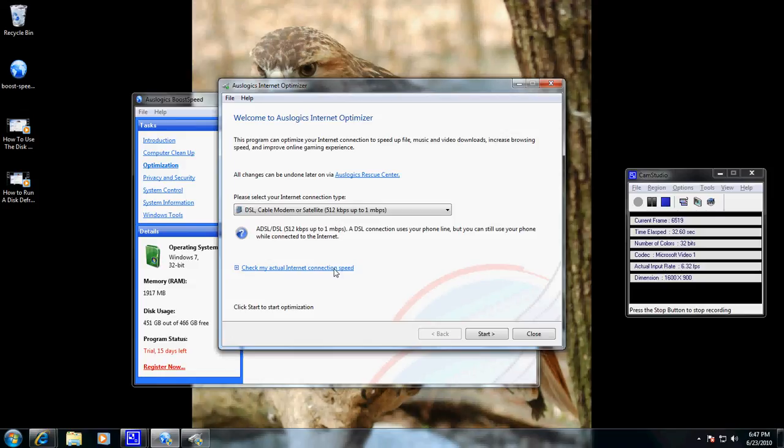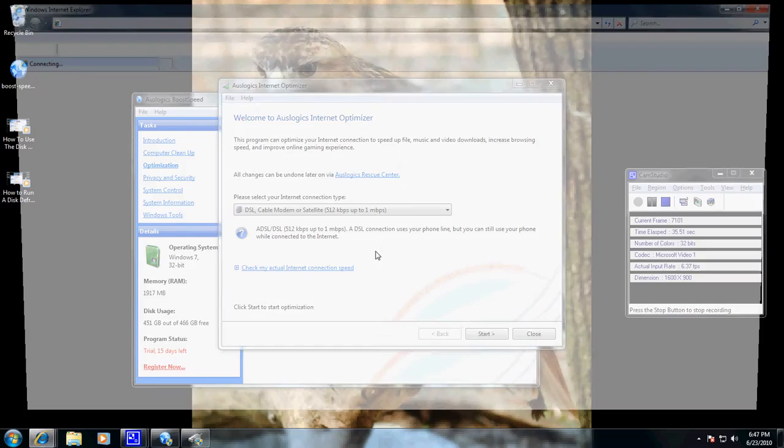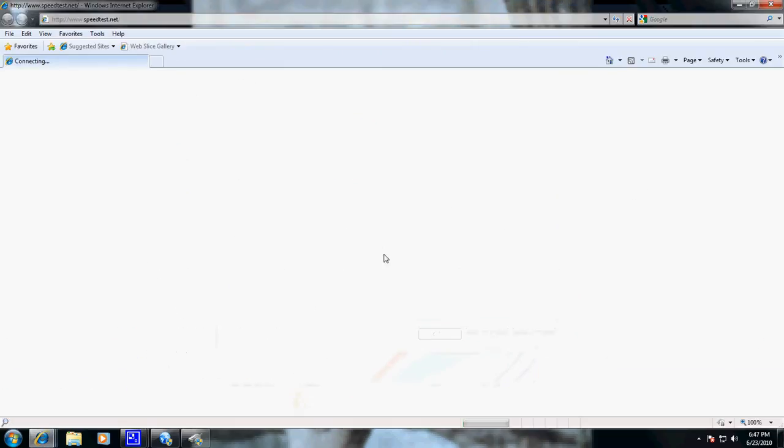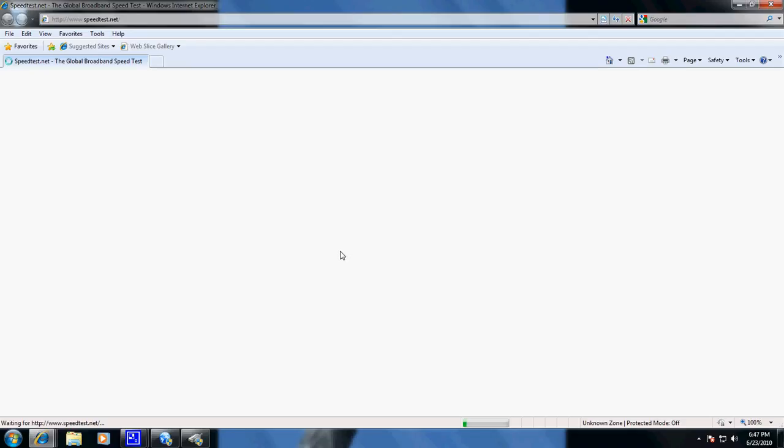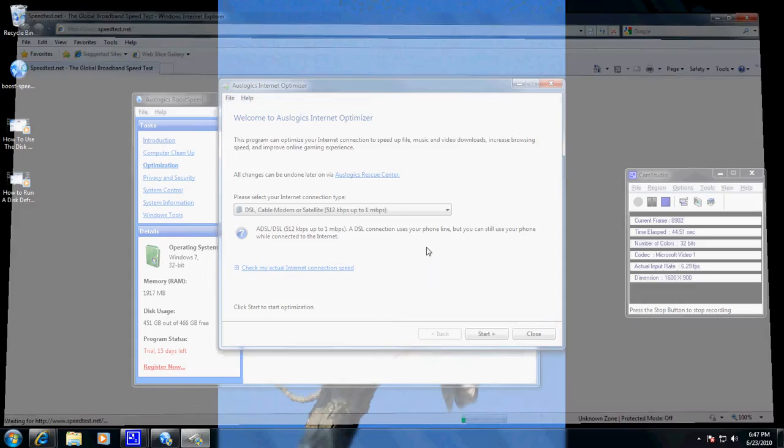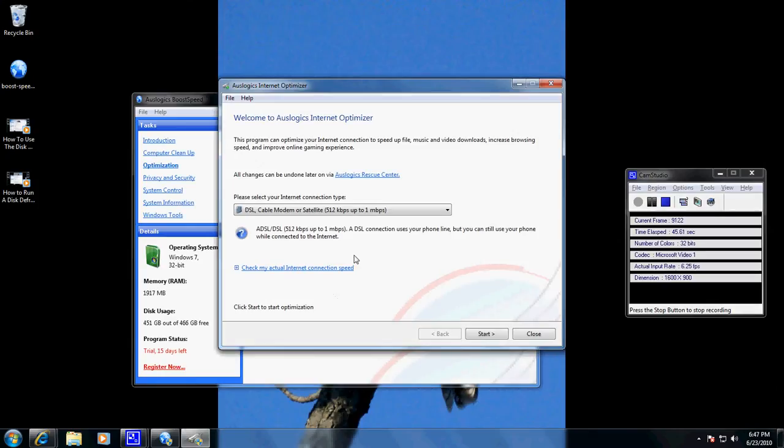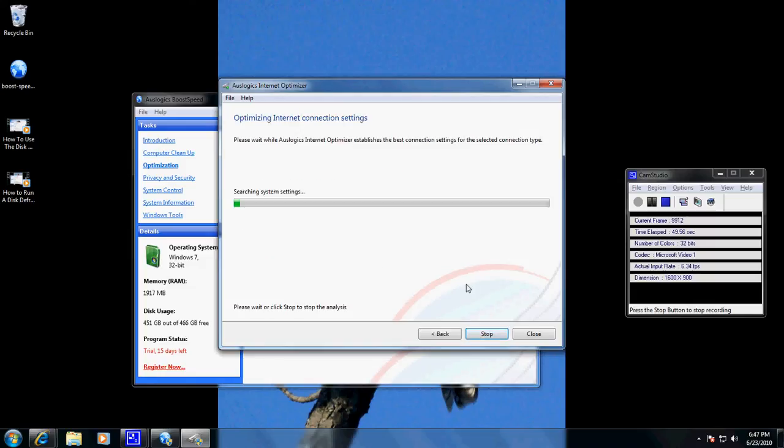You can also go to Check My Actual Internet Connection Speed. You can go to SpeedTest.net and run one of those tests as well. So for the sake of argument, I'm going to close out the browser, and we've tested it. We've got a 512K up to a megabyte per second.